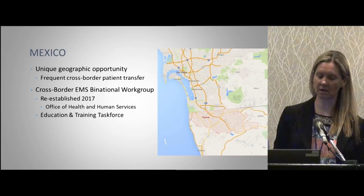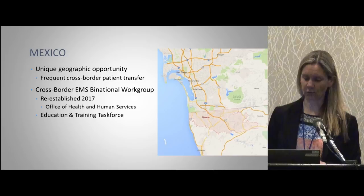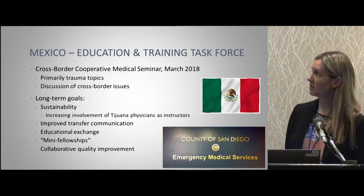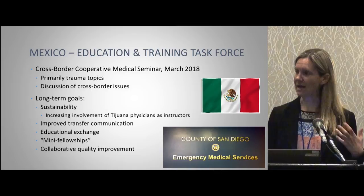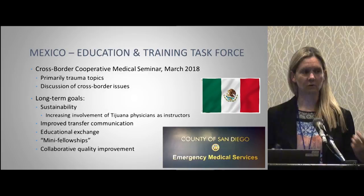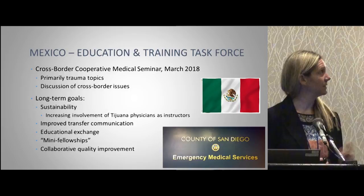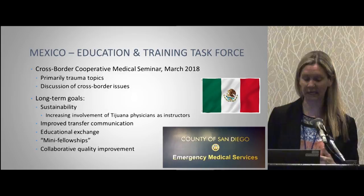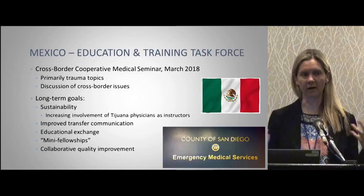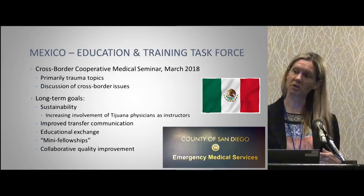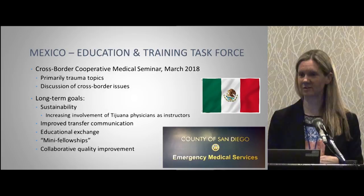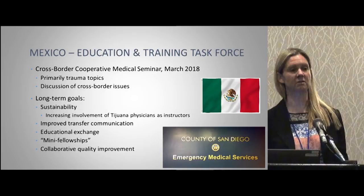We have a unique geographic opportunity: we get patients from Mexico every day in our emergency department and trauma center, and patients go back and forth — getting surgery here, follow-up in Mexico, or vice versa. I'm part of the education and training task force for this initiative. We did our first educational seminar in March, going down to Tijuana for panel discussions with trauma surgeons from Cruz Roja and other major hospitals. We discussed trauma care and cross-border transfer issues. Long-term goals include making this sustainable, having more Tijuana physicians take a leadership role, improving transfer communication, doing educational exchanges — maybe mini-fellowships where our fellows see more penetrating trauma down there, and their trainees come up to observe our system — and working on collaborative quality improvement related to transfers.